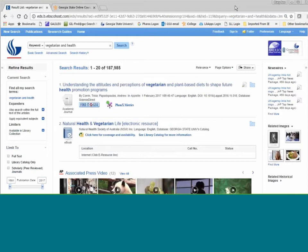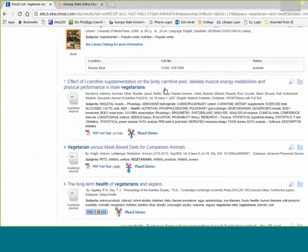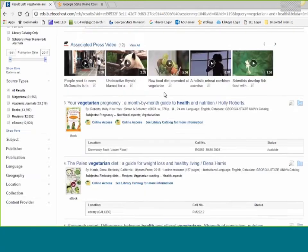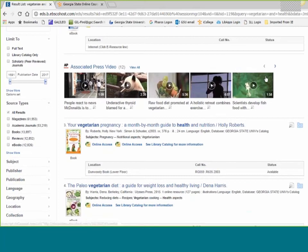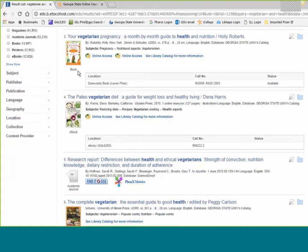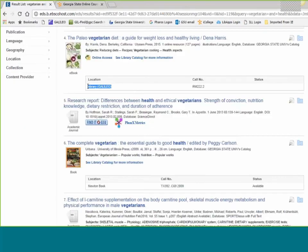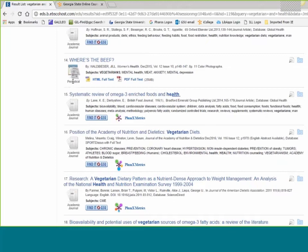For a search on vegetarian and health, I got over 187,000 results — that's a lot. Students often feel overwhelmed by what they're seeing here, so let's explore this a little bit. The kind of resource is shown by an icon: this one's an academic journal, this one is an e-book, this is some news videos, this is a book. Some books will be e-books and some will be print books — this one's located at Dunwoody, this one's an e-book in ebrary. Periodical is usually a magazine.